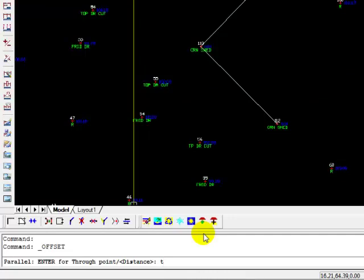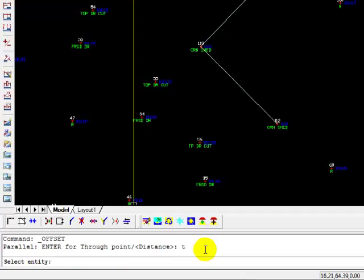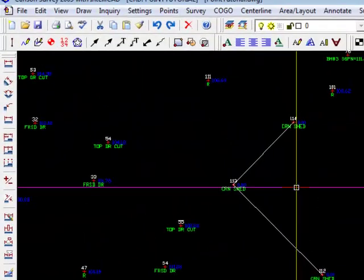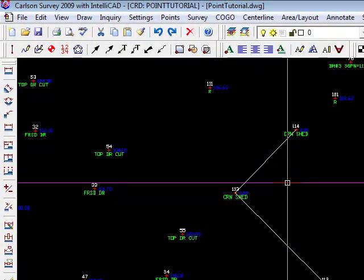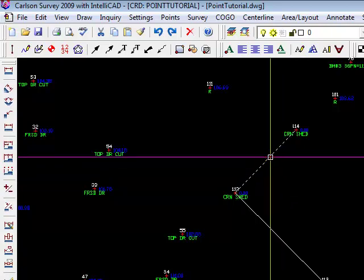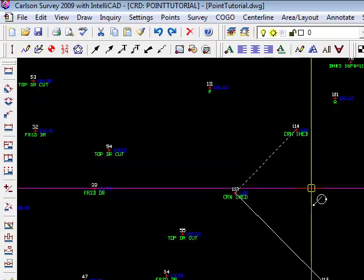And all we have to do is type T, because the T in through is capitalized, so that's the hotkey, or the shortcut key. So T, enter. Now it says select the entity that we want to offset from. It's going to be that line.